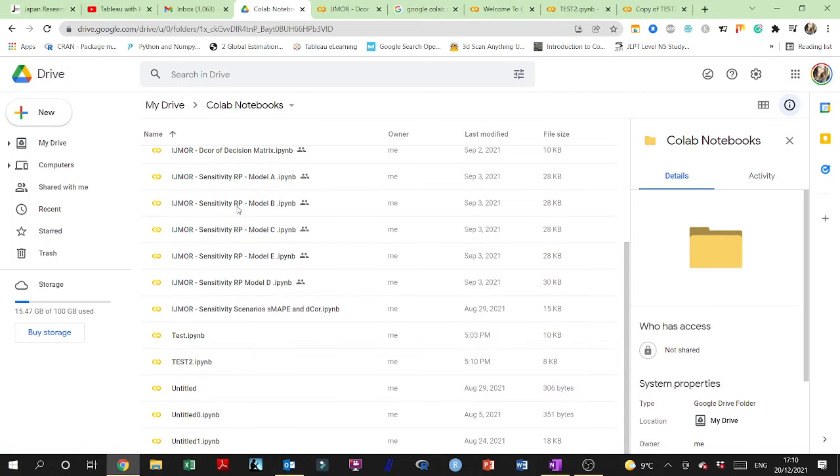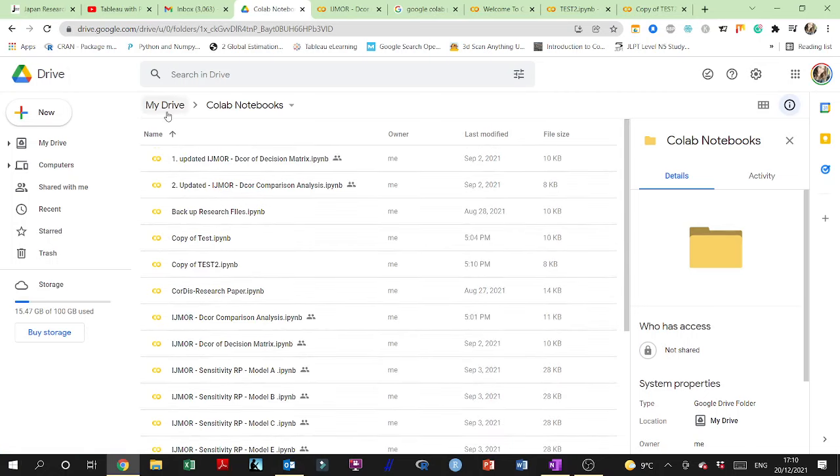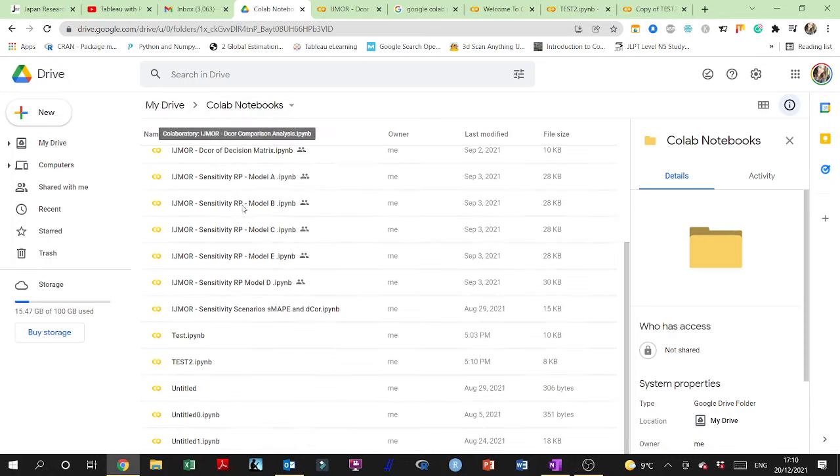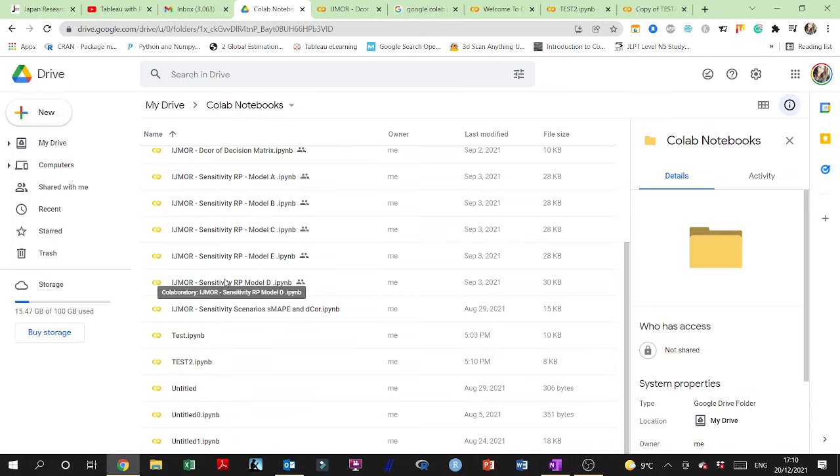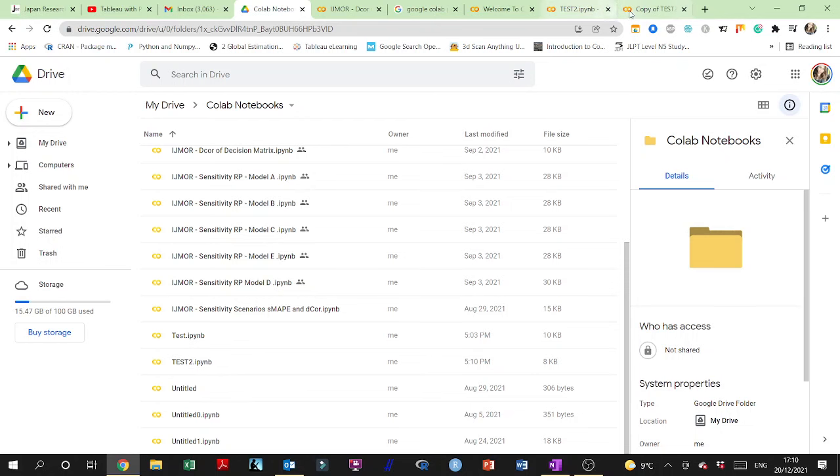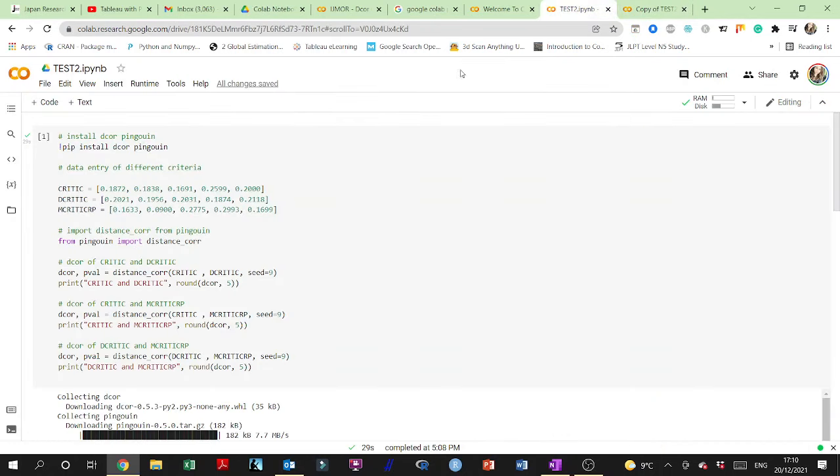So on my drive, I have the Colab notebooks folder, and in that Colab notebooks folder I will see, as you can see here, test 2, which is this file.